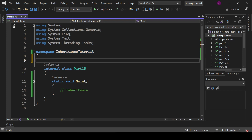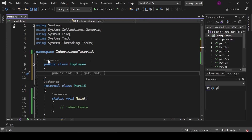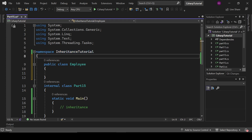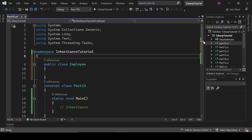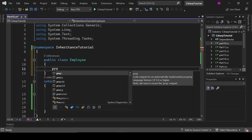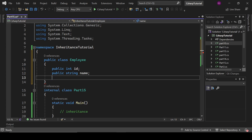I already have a class created here and I've changed the namespace because I'm going to create an Employee class again. I'm creating it inside a different namespace called InheritanceTutorial instead of the previous CSharpTutorial namespace. Let's define some properties: public int Id — that's the employee ID — and public string Name.